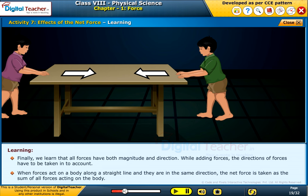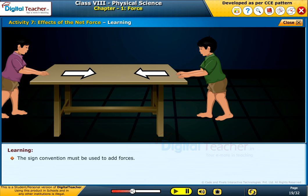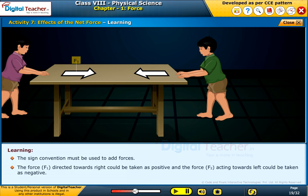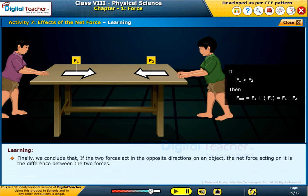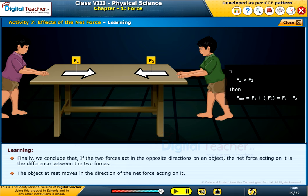When forces act on a body along a straight line and they are in the same direction, the net force is taken as the sum of all forces acting on the body. The sign convention must be used to add forces. The force F1 directed towards the right could be taken as positive and the force F2 acting towards the left could be taken as negative. If F1 is greater than F2, then net force F_net equals F1 plus (−F2), which equals F1 minus F2. We conclude that if two forces act in opposite directions on an object, the net force is the difference between the two forces, and the object moves in the direction of the net force.